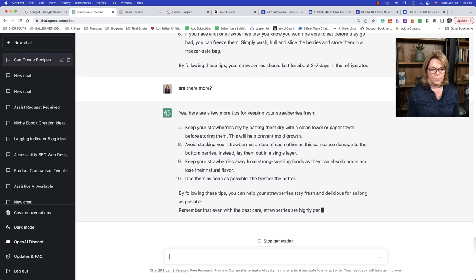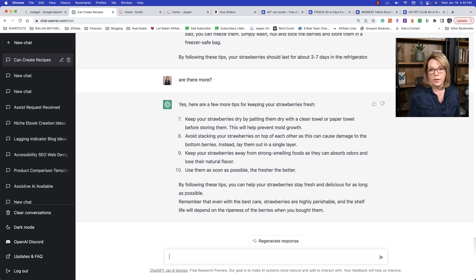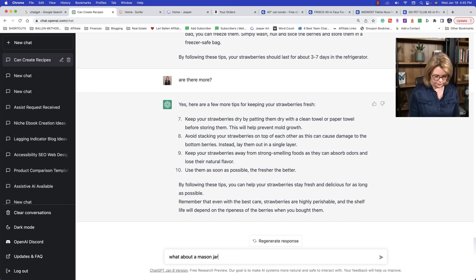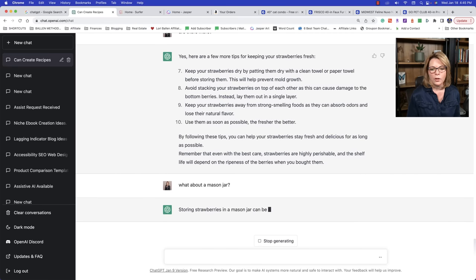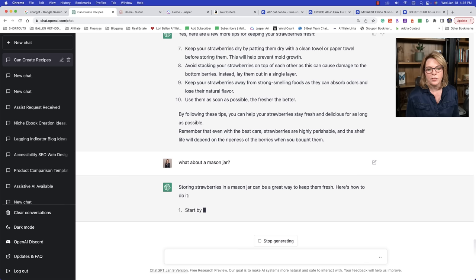Are there more? Or is there more? Because you think, oh, it gave you a list of six. That must be all there are. It stops at a certain point. So you can keep asking it. Is there more? Is there more? Is there something else? Especially when you're making like a list style post or something like that. What about a mason jar? Storing strawberries in a mason jar can be a great way to keep them fresh. Here's how to do it.